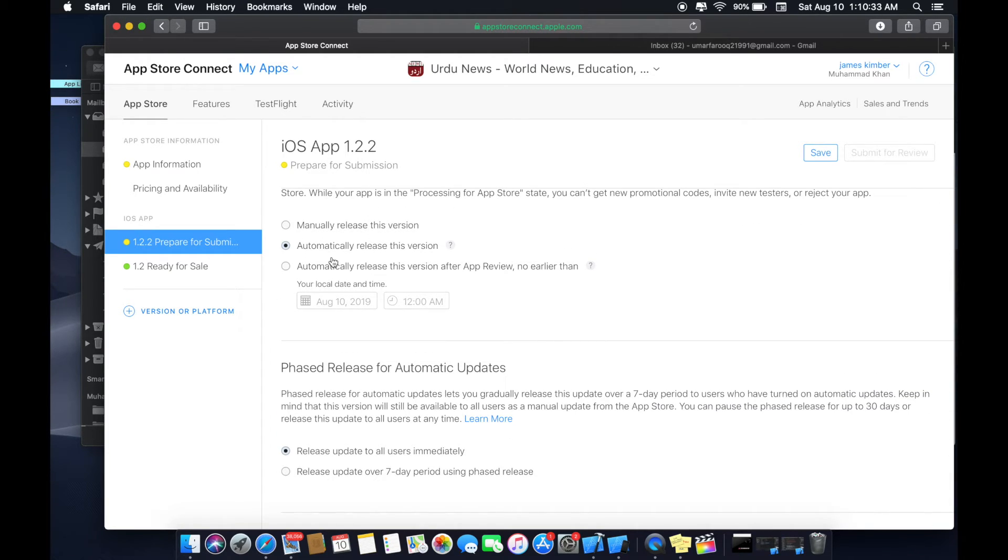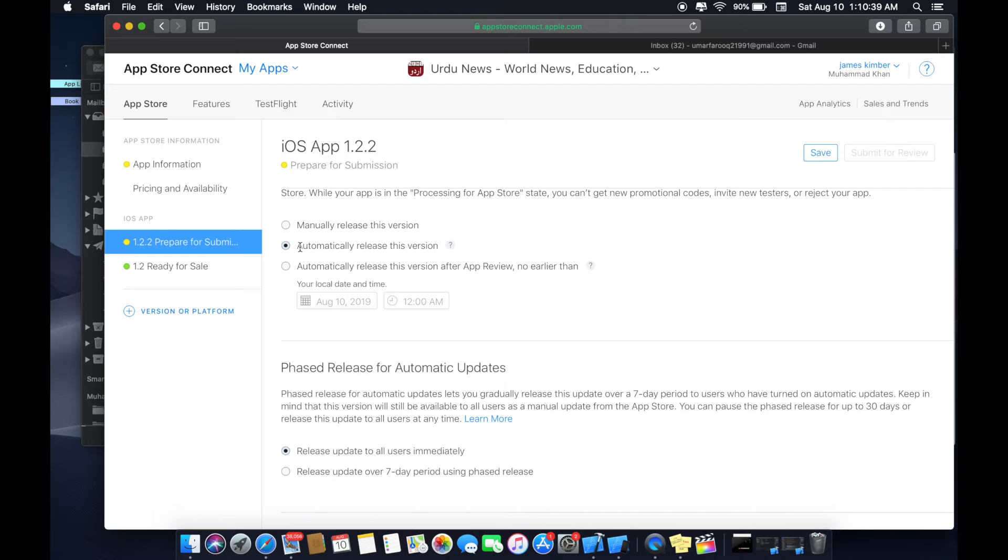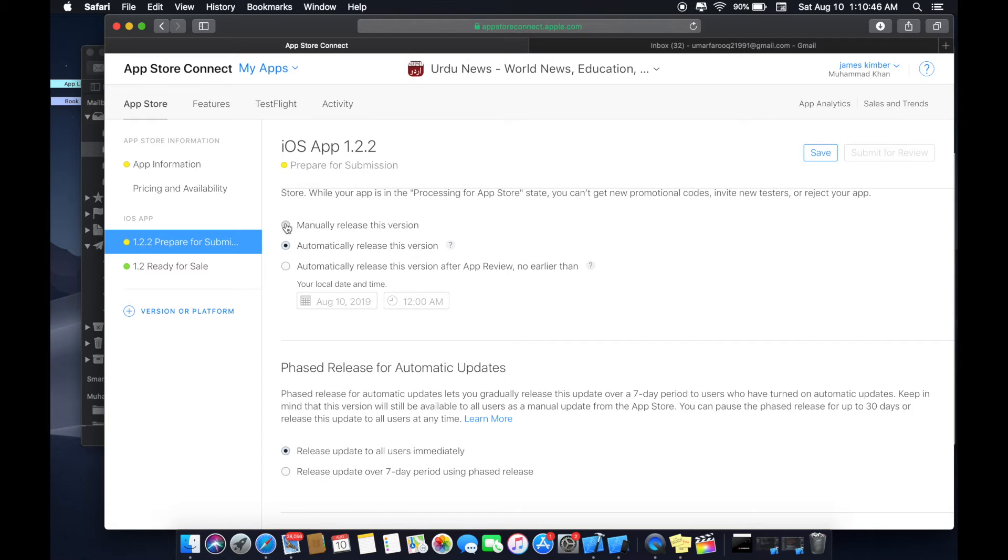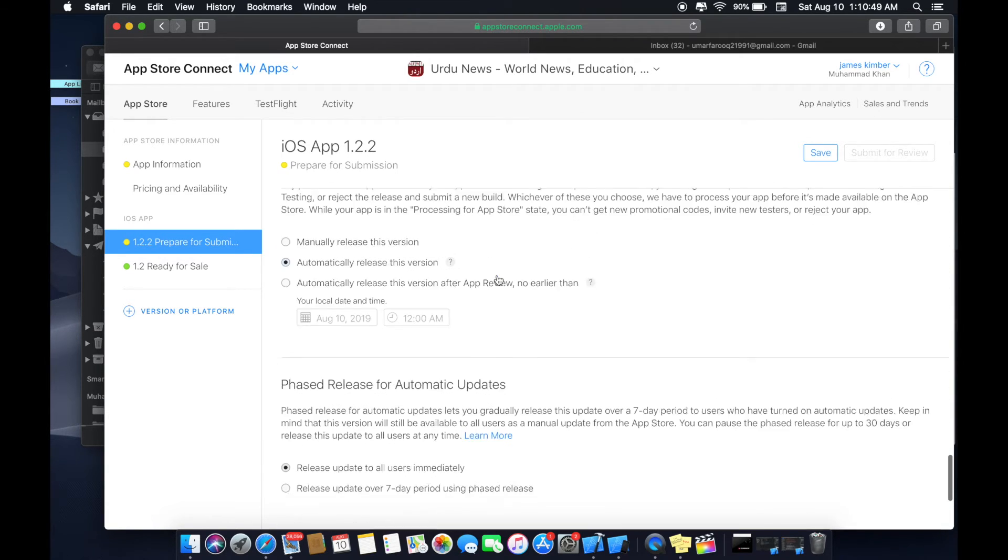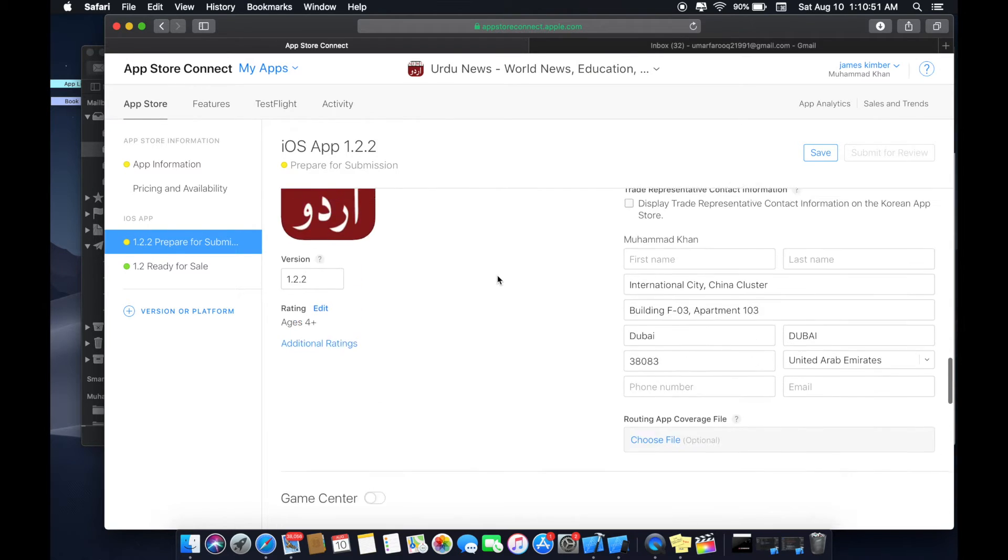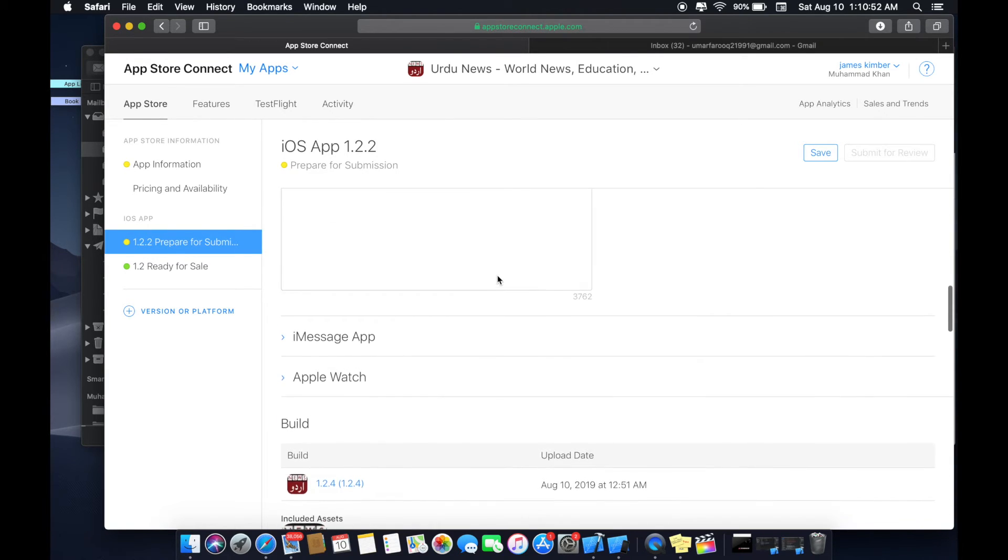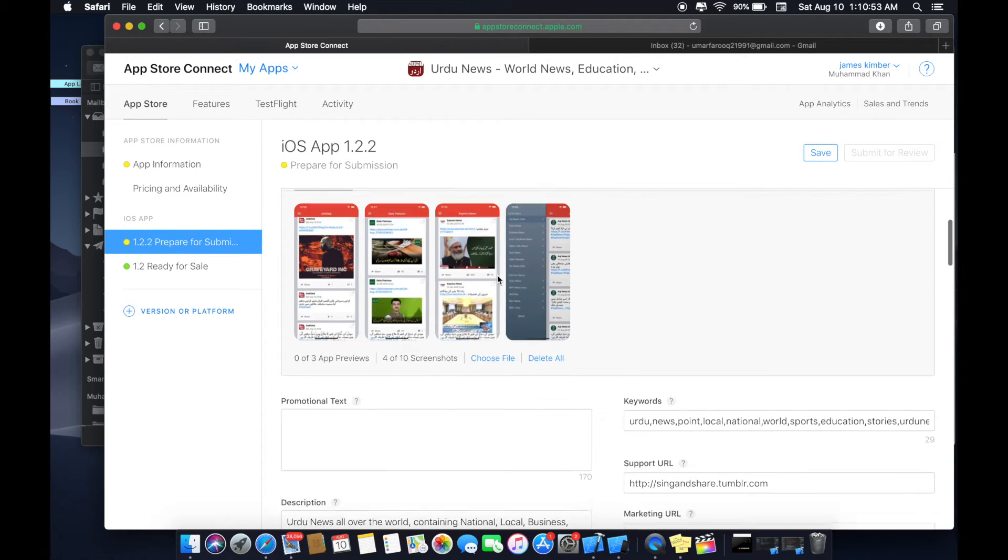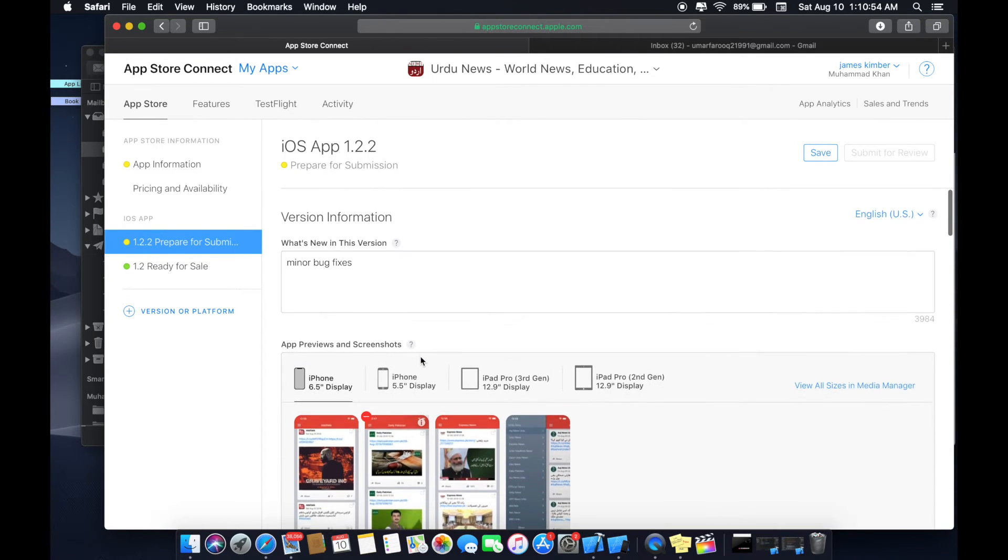Here is couple of options: manually release this version or automatically release this version. If my app is successfully tested by app build developers then it will automatically release to users. I can select manually also if I want to release on a particular date, so I will select manual option.